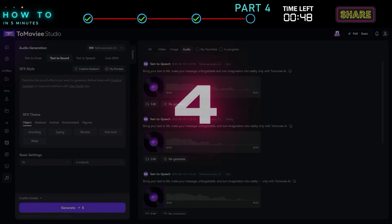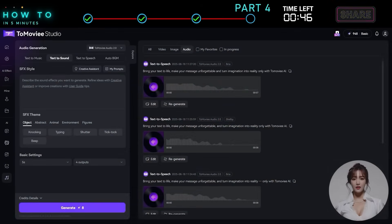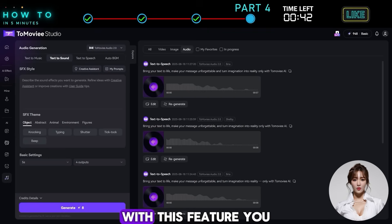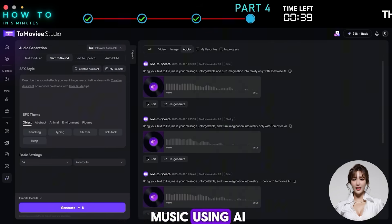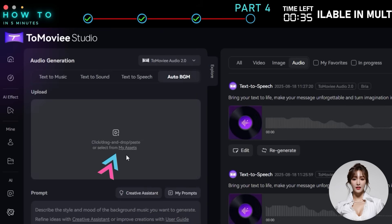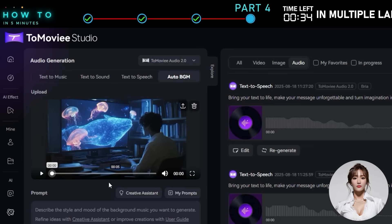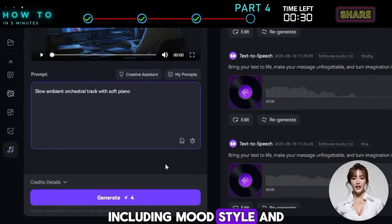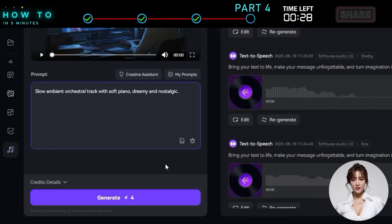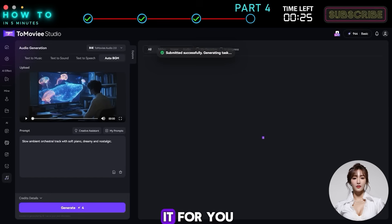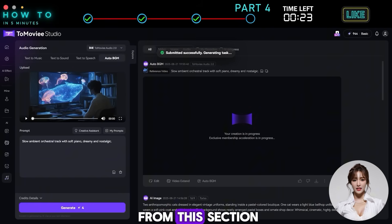Auto BGM: Say goodbye to wasting time searching for background music for your videos. With this feature, you can instantly add background music using AI. Just go to the Auto BGM tab, upload your video, and tell the AI what kind of music you want, including mood, style, and other details. Then click Generate, and the AI will create it for you. Here is the result from this section.